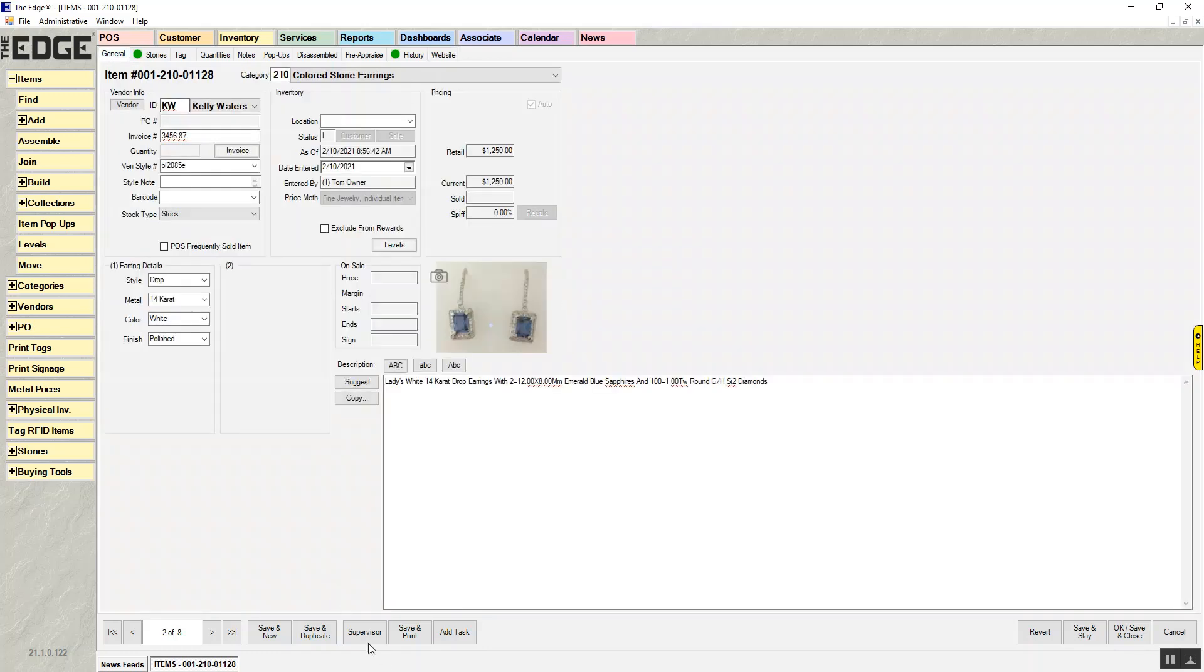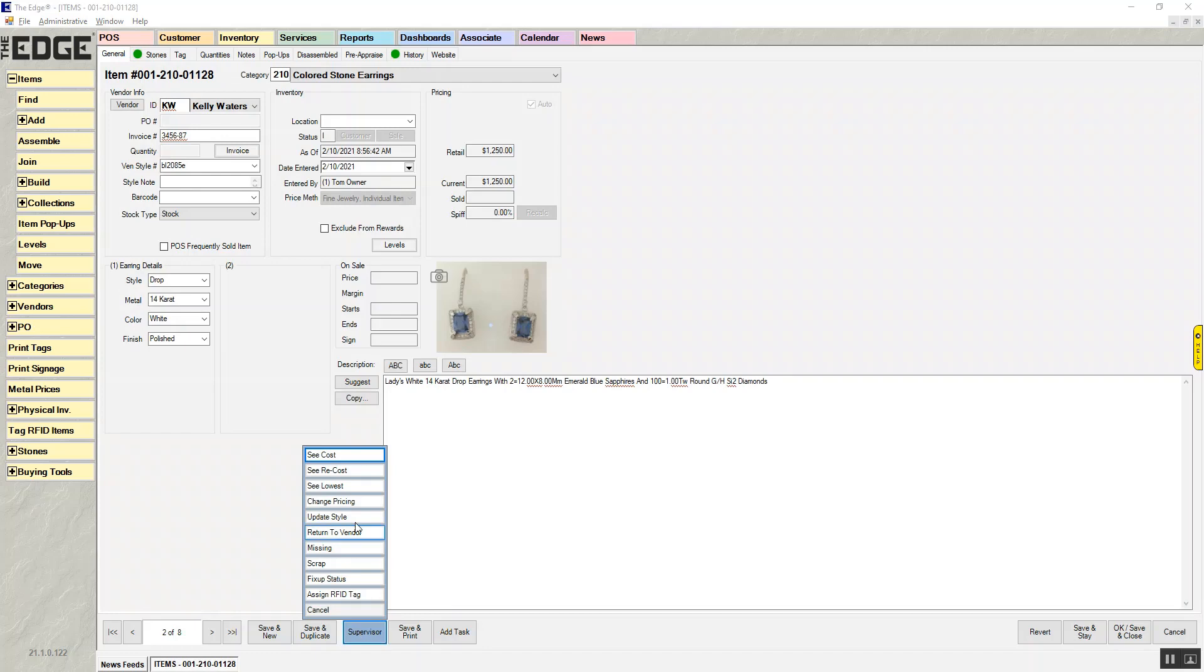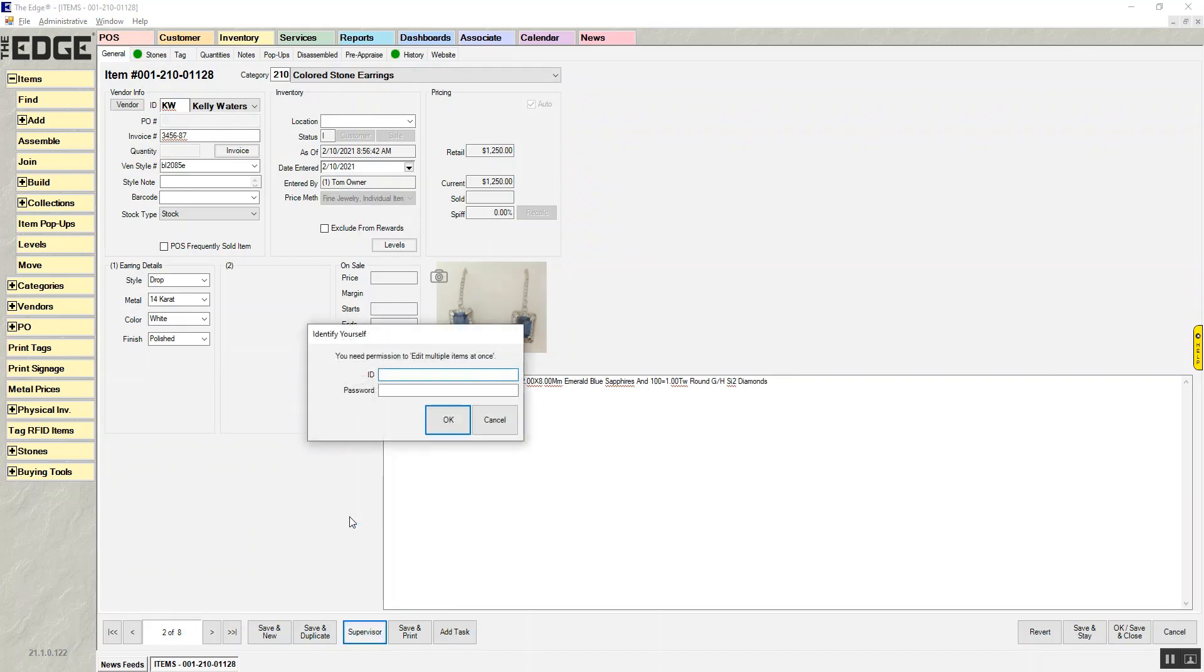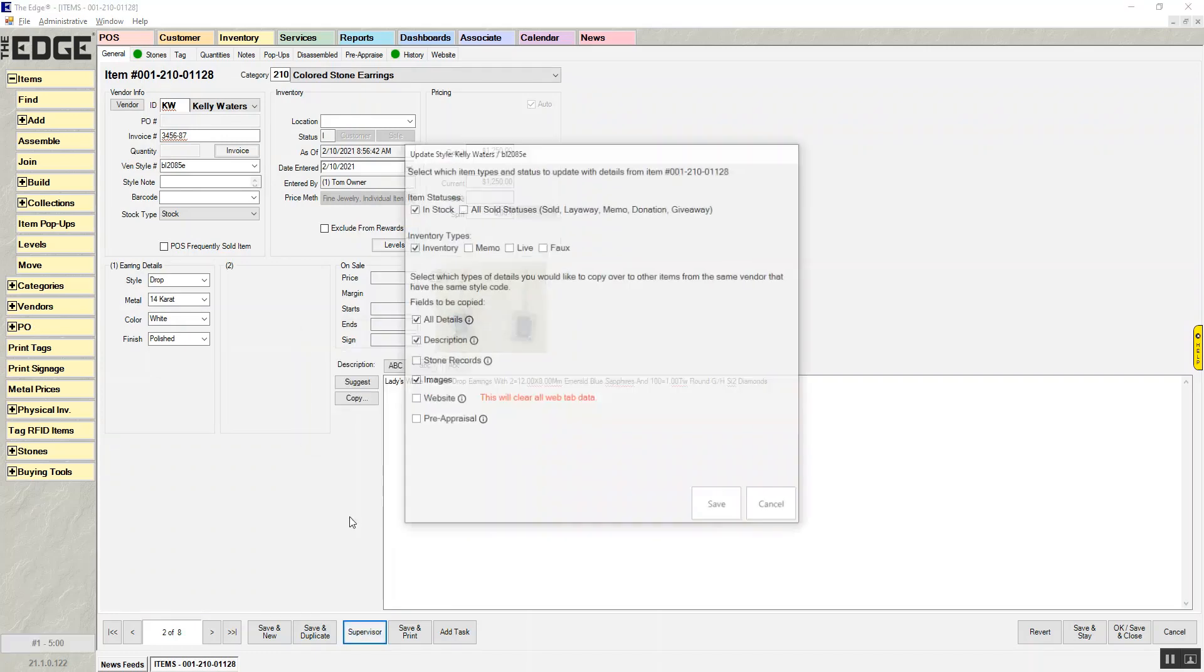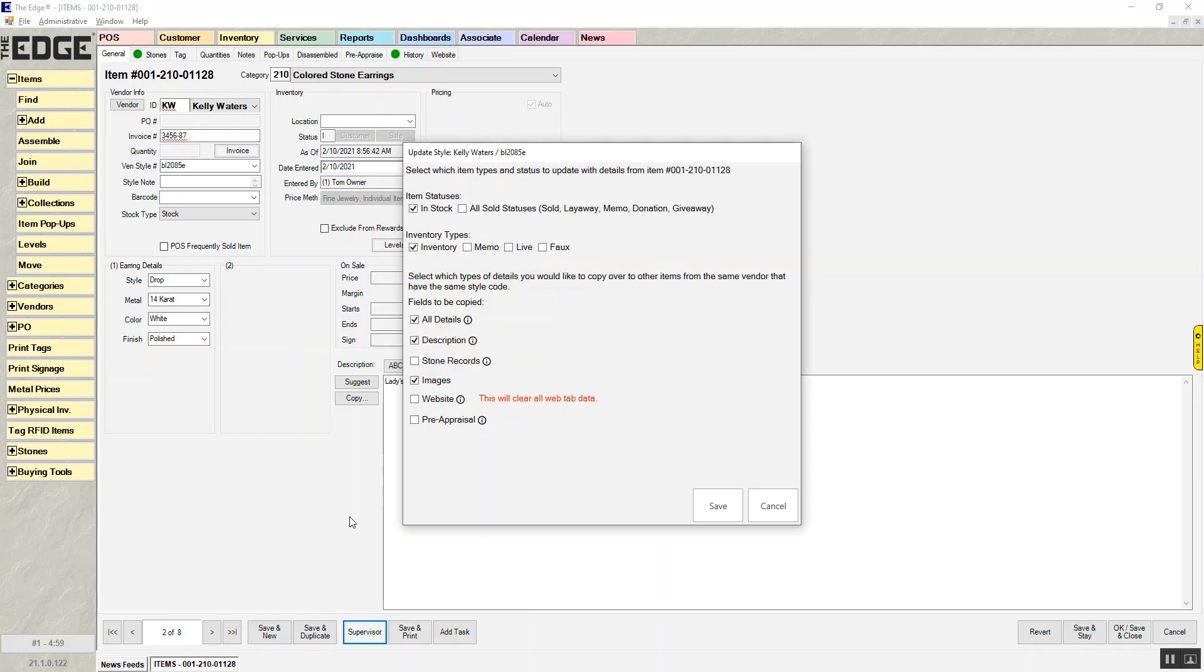Under Supervisor, there is a new option called Update Style. There is also a new permission on the Sales Associate record that allows people to mass update styles.